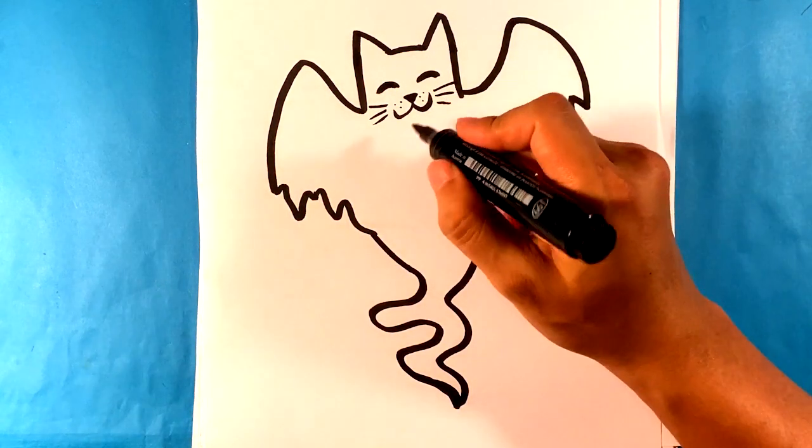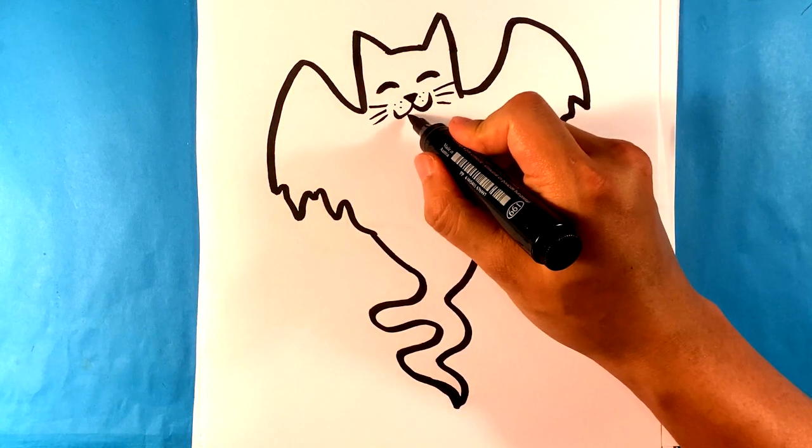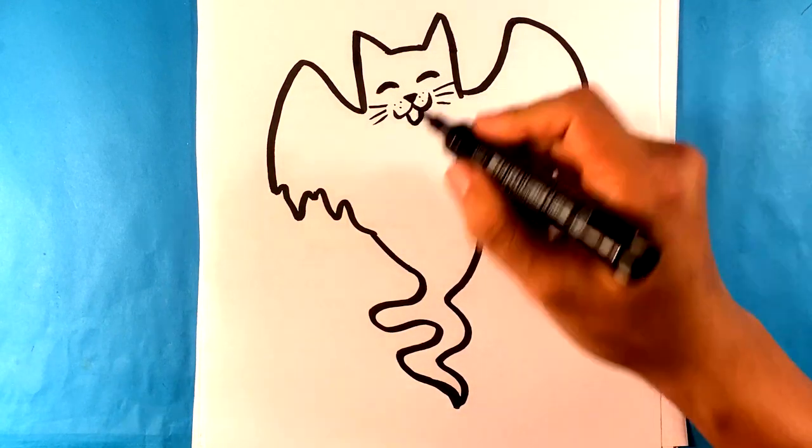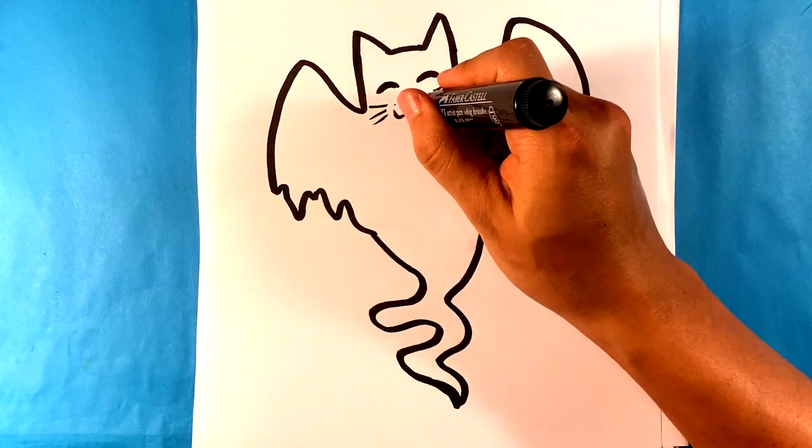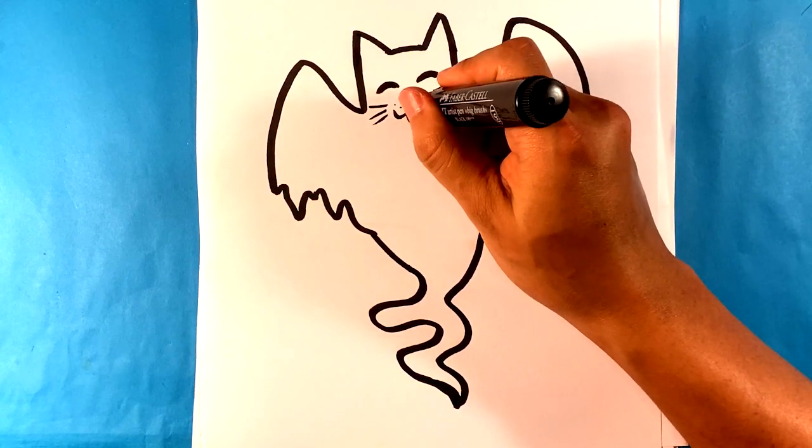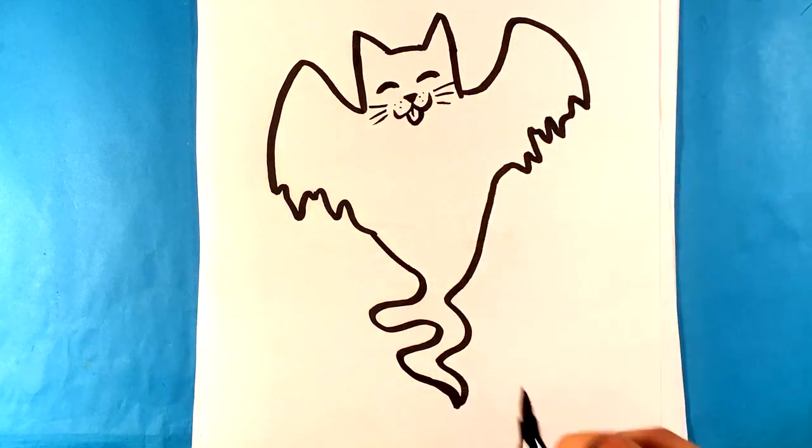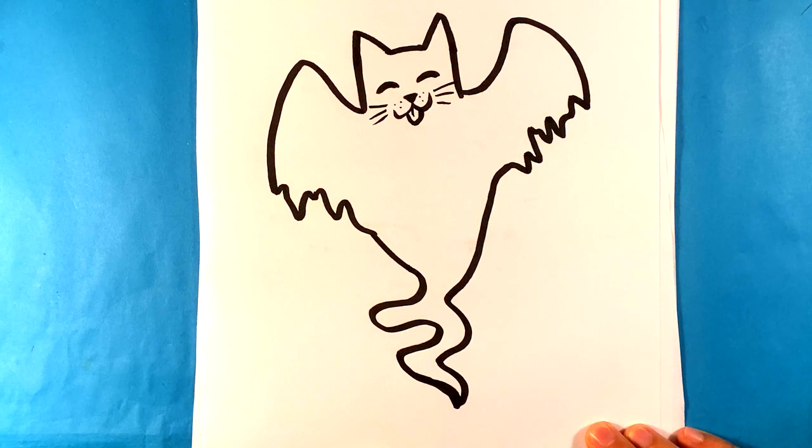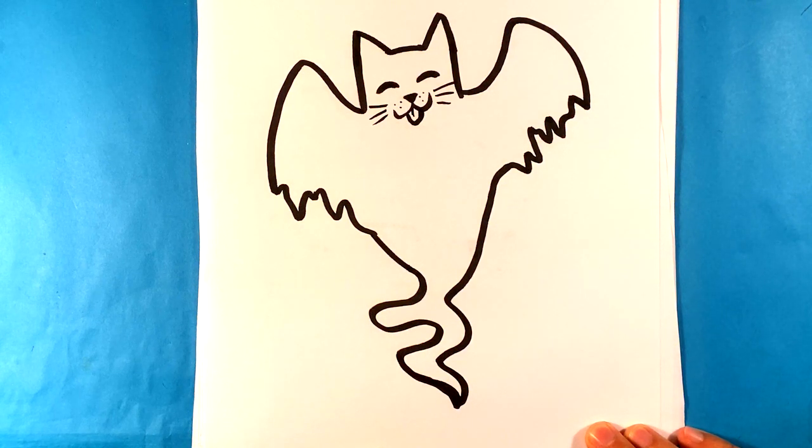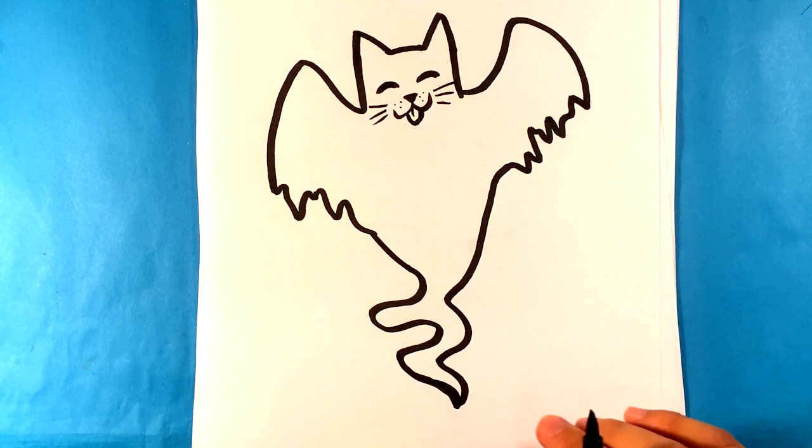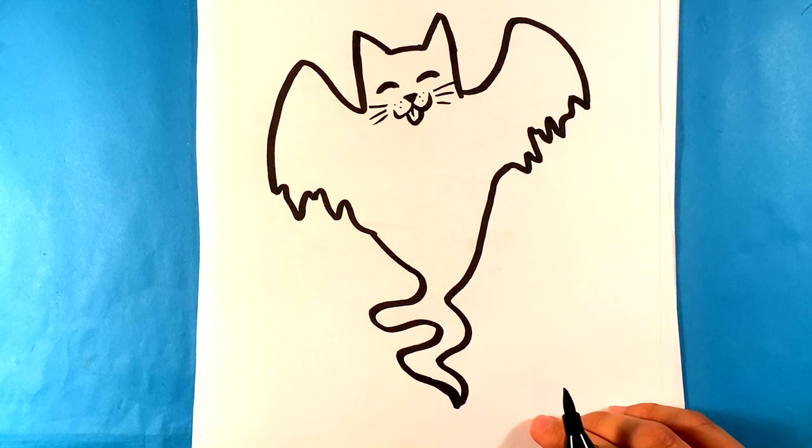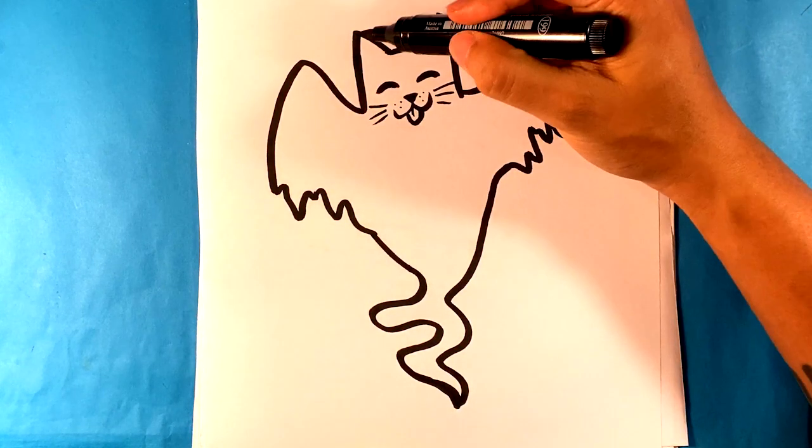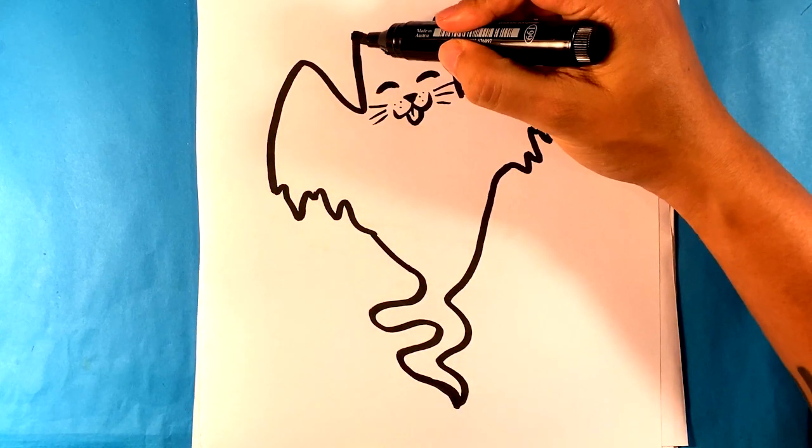I might actually draw right here like a tongue. All right. So like, hey, ghost kitty. And I'm going to draw a thicker line around the outline because I just think that should be thicker.